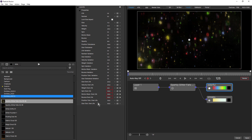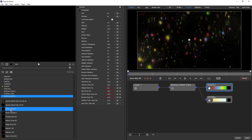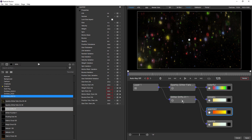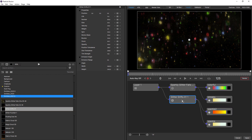In previous versions, you sometimes ended up with really long lists of parameters if you had more than one emitter or particle in your scene, making it very difficult to zero in on the parameter you were looking for. Even with multiple emitters and particles in the scene, it's still super easy to zero in on the exact particle or emitter you want to work with.